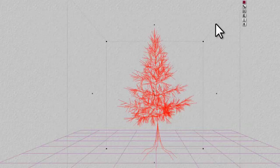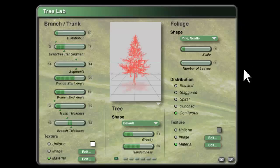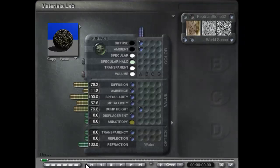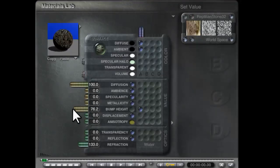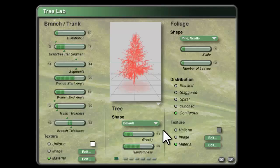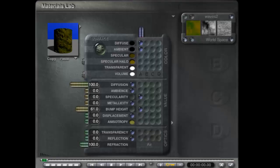There it is. I'm going to go in and edit it. The first thing I'm going to do is modify the trunk thickness so it looks like a bigger tree, increase the number of leaves, then edit the trunk material — I want 100% diffusion, no ambience, no specularity, no metallicity, bump height of just 10. Now for the leaves themselves, we're going to create our hyper texture.